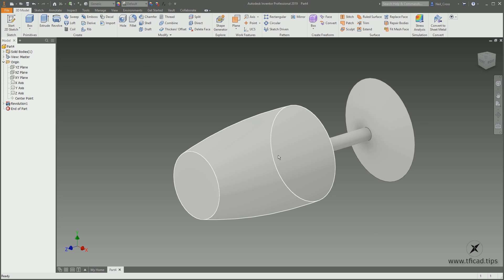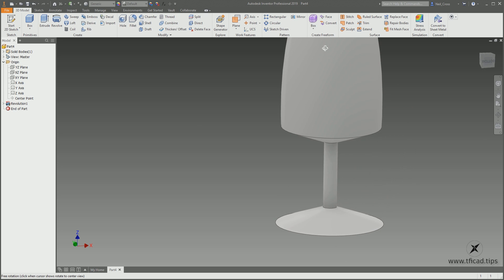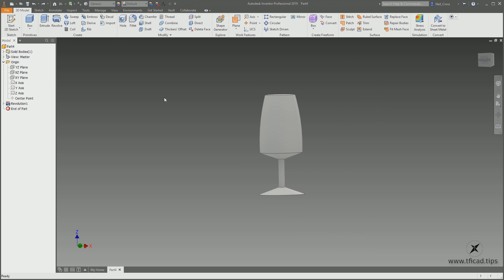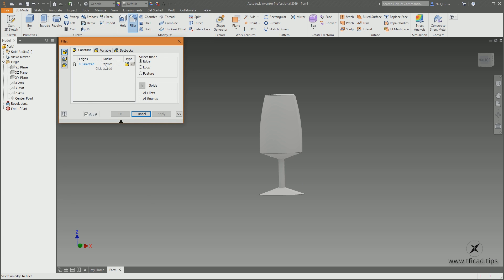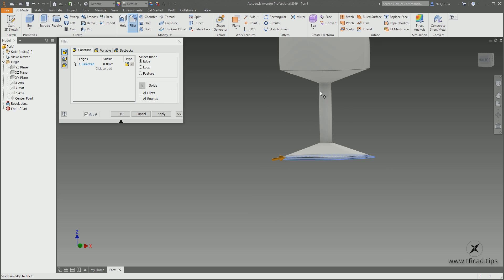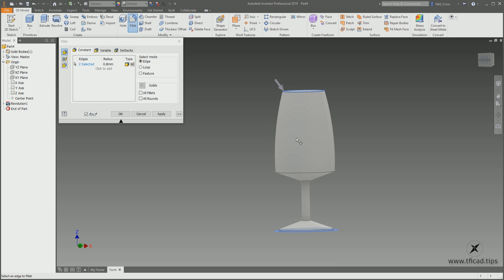Hold down F4 with the left mouse button to spin the wine glass upright, and use the middle wheel to pan and zoom. The next thing we're going to do is put fillets on to get rid of those sharp edges. Go into Fillet on the Modify panel, change the radius to 0.8, then select the bottom edge and zoom in to the top and click the top edge — those two edges will be 0.8.